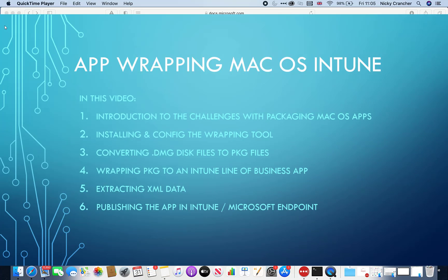Hello everyone, my name is Nicky Crancher. Today we are going to go through app wrapping for Apple Macs for the macOS system.